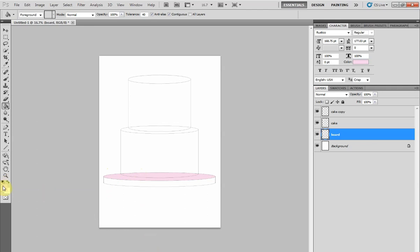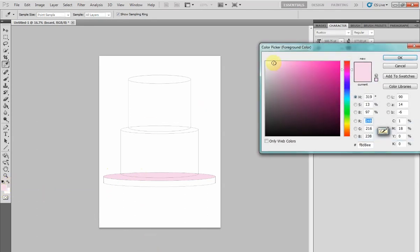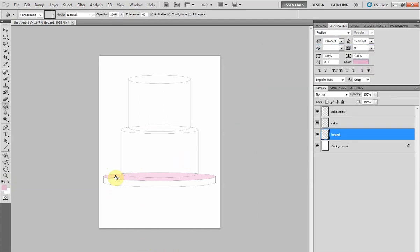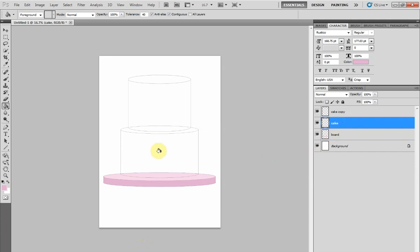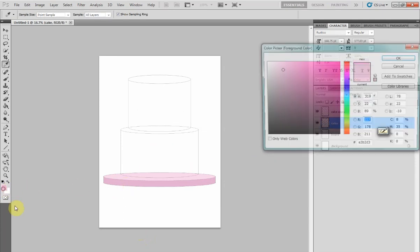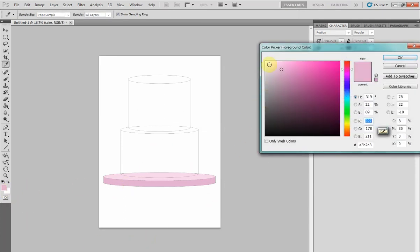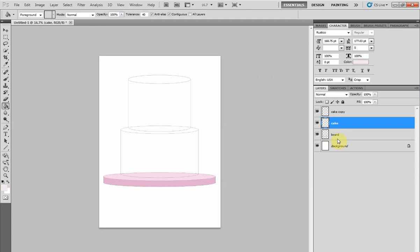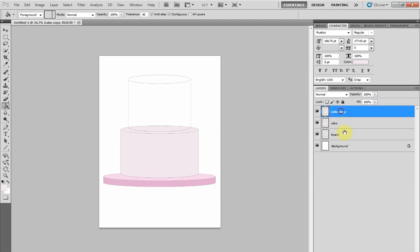Now select the bottom cake layer and let's color that a paler pink. Now select the top cake and let's color that one white.